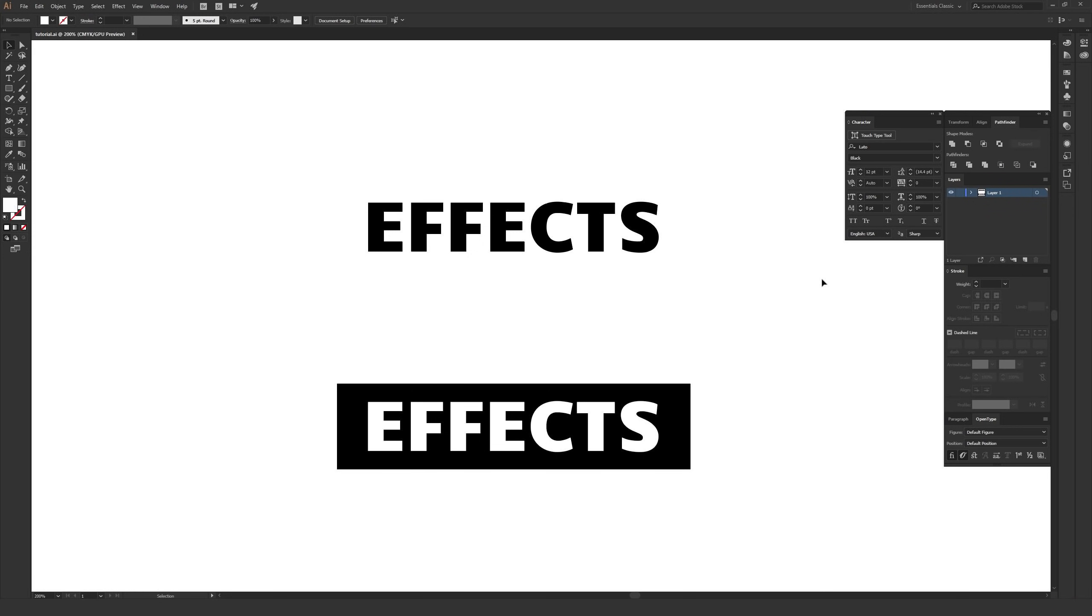In this video, I'm going to be going over some really easy ways to add effects to your type or pretty much any other object inside Adobe Illustrator.